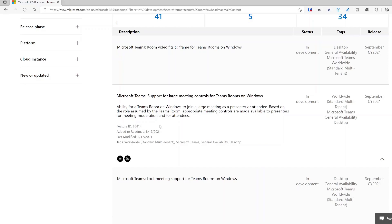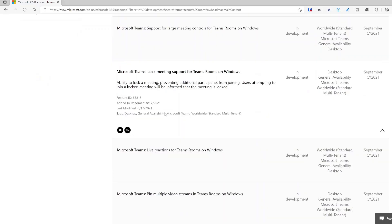Coming to Teams Rooms on Windows: the ability for a device to join as a presenter or attendee based on the role assigned to that user, with appropriate controls along the bottom — more inclusive in large meetings, webinars, etc. Also, meeting lock: you can lock the meeting and prevent anyone else from joining after you've started the call, so there are no interruptions. They can watch the recording instead.